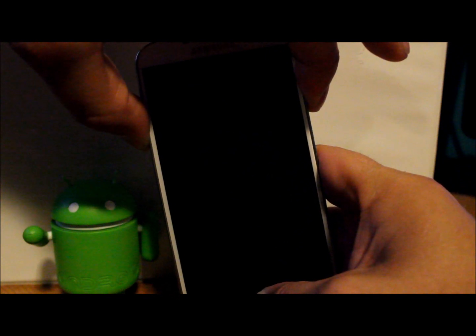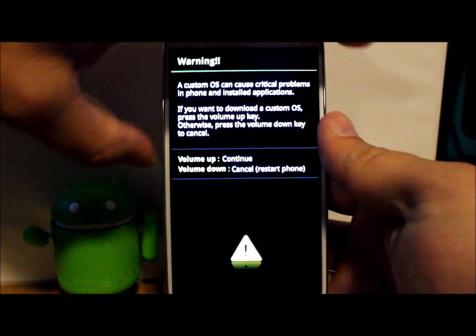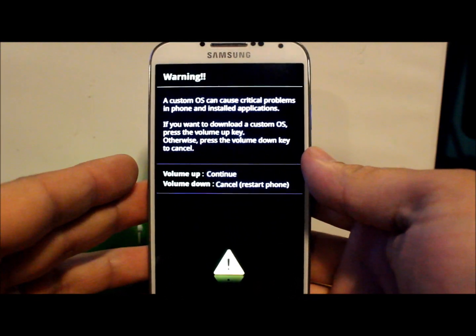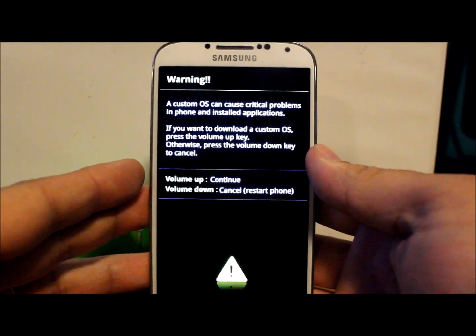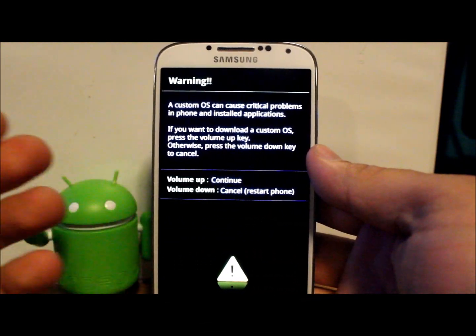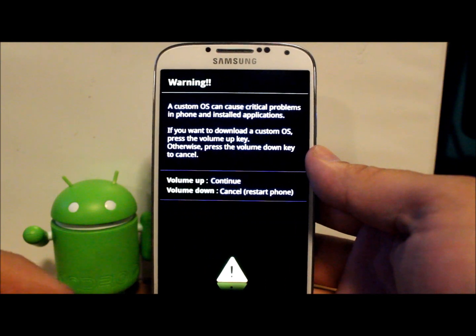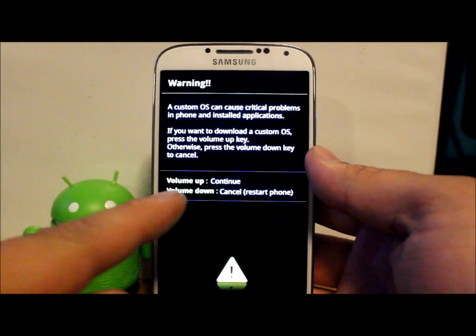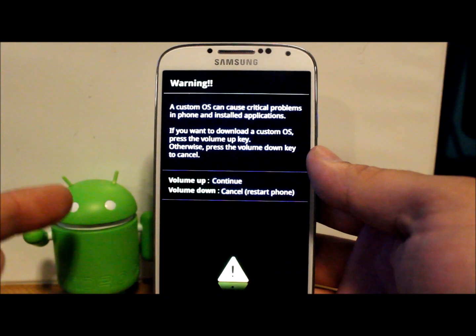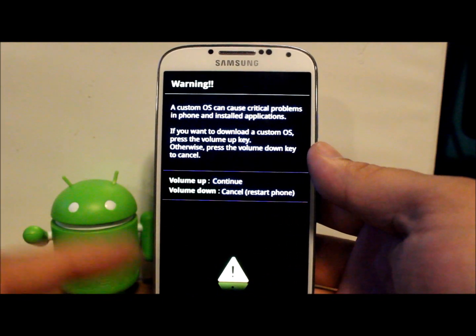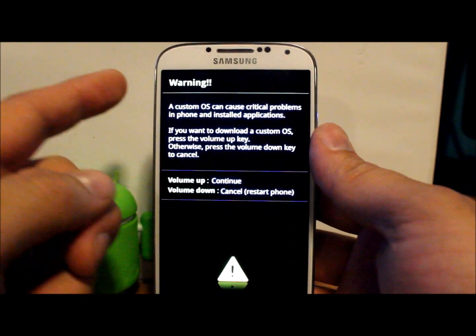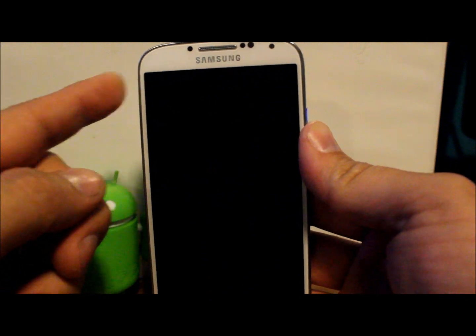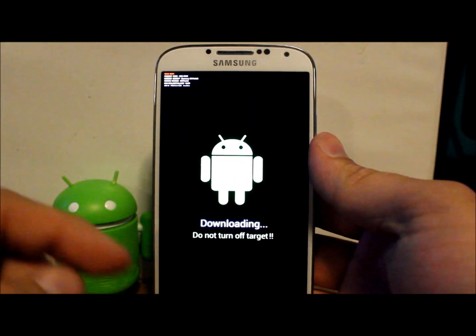It should go to this screen right here which gives you a warning about installing custom OS's or operating systems and says if you want to restart your phone you hit volume down and it cancels and restarts phone, or volume up to continue. To get into download mode we need to go volume up to continue.